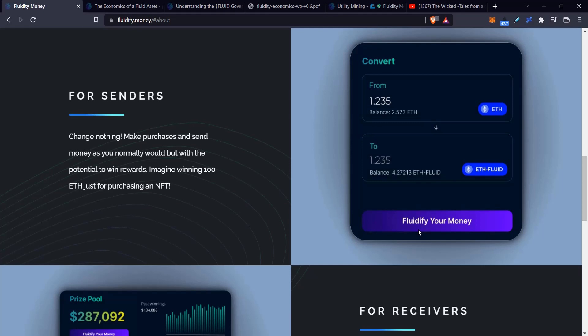They want that token to be the fluid token that moves around DeFi, whereas the underlying asset like USDC or Ethereum is parked away in a lending platform or yield source. Then they can take that yield and give it to people to incentivize them to spend money. I think this is pretty clever—it's definitely better than the current economic system we have in traditional finance.